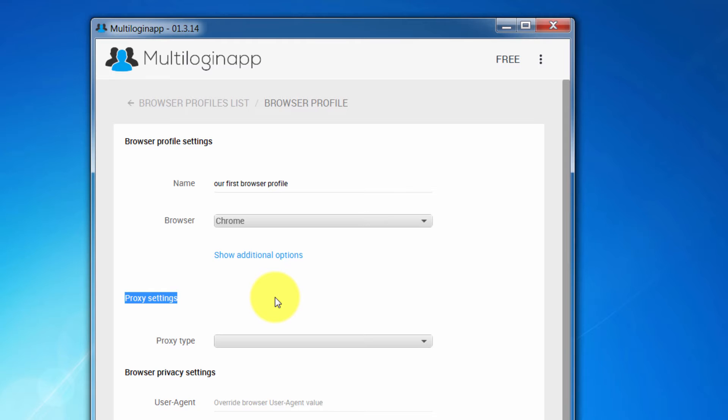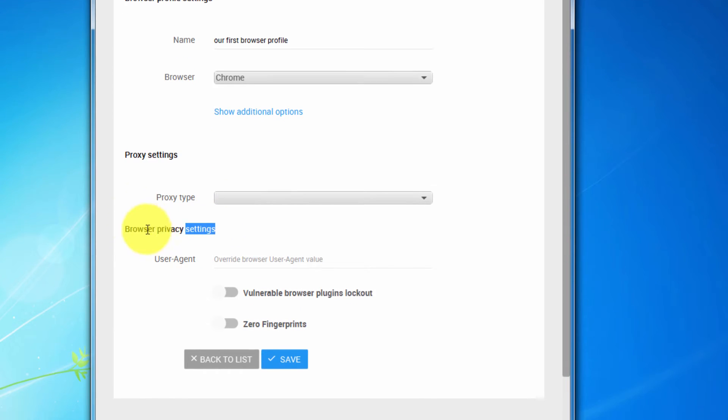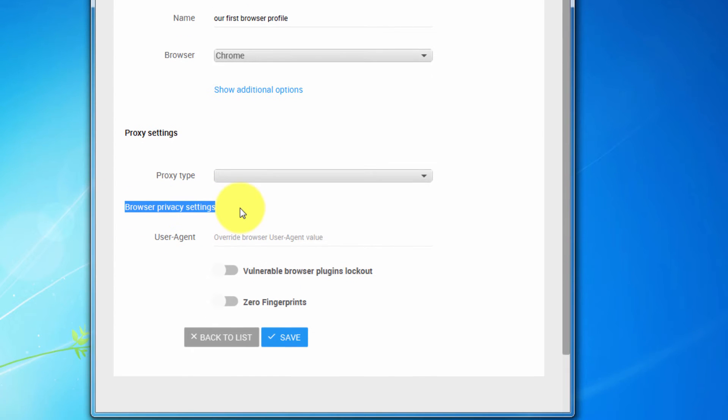For now, we will try and create a browser profile without them. The next section is browser privacy settings, which controls browser profile fingerprints and parameters. Please note that in this video we will not get into much detail about every counter fingerprint technology implemented in MultiloginApp. I will just briefly explain what they do and offer recommendations.